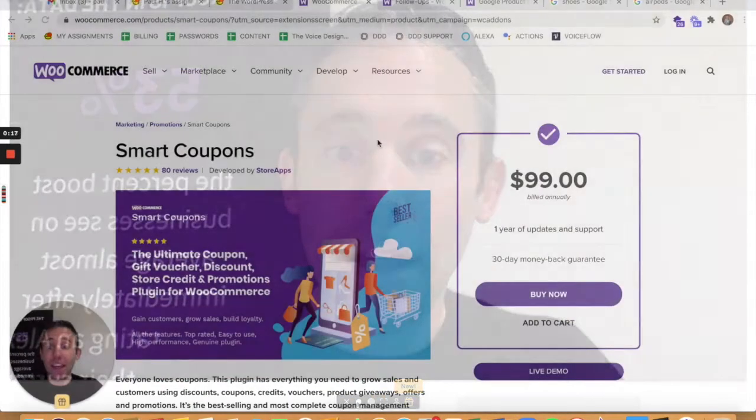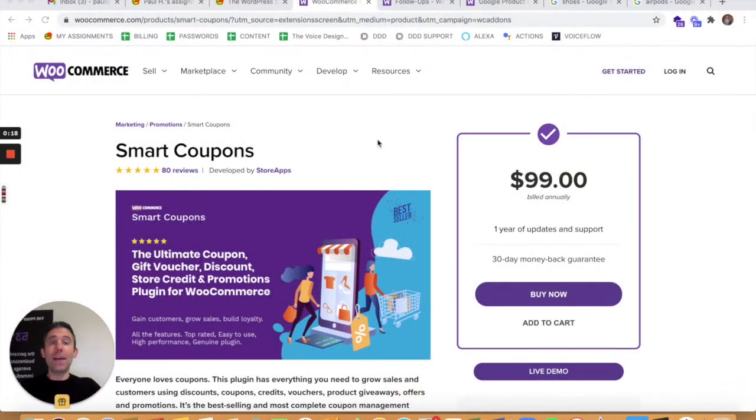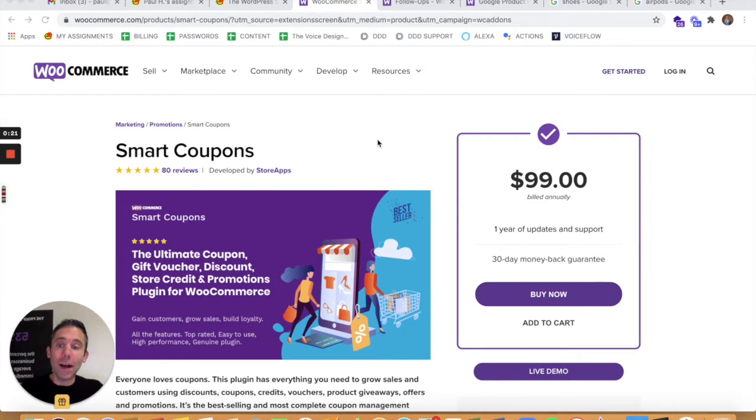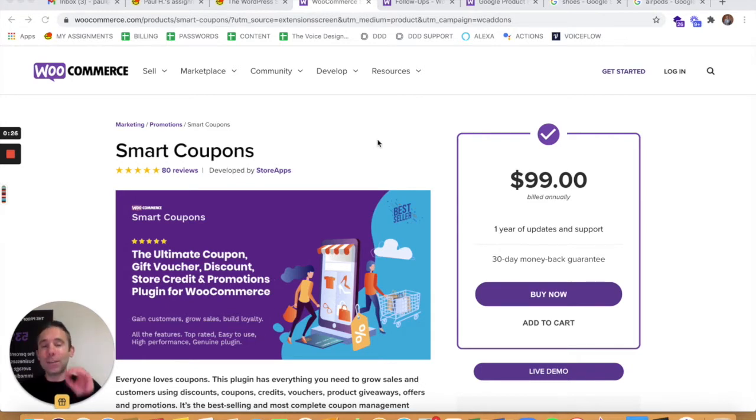Today we're going to get into three WooCommerce extensions that all online merchants need to know about. There's no better time than now to improve your WooCommerce store with these amazing extensions. They come with a small annual fee.